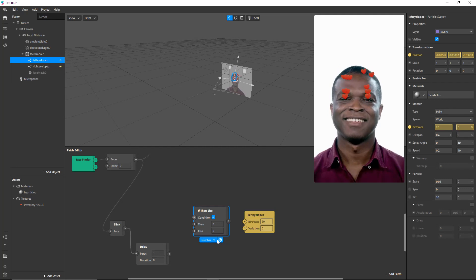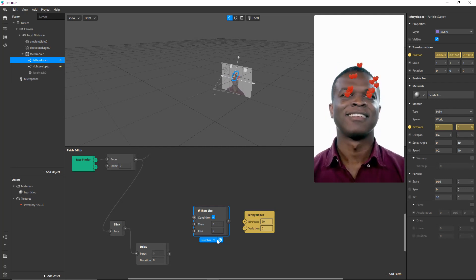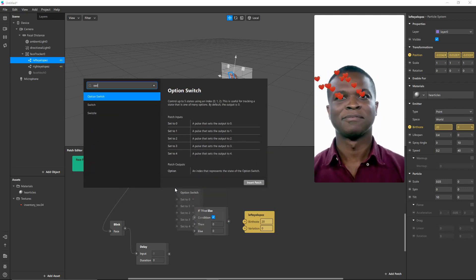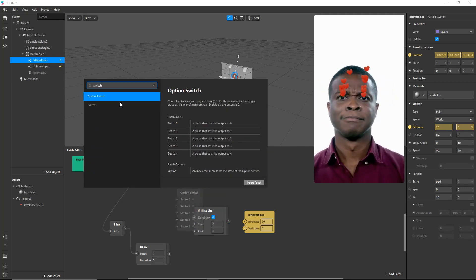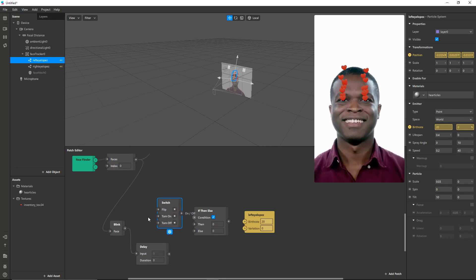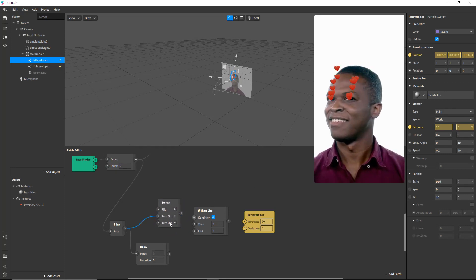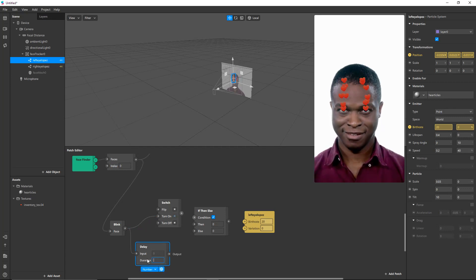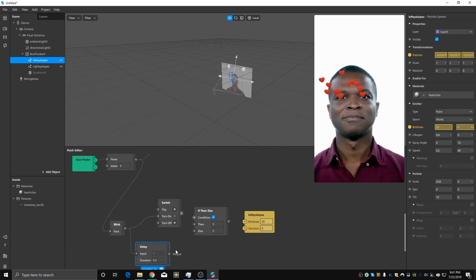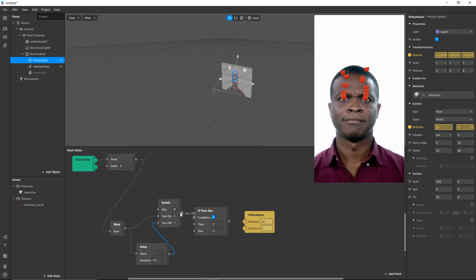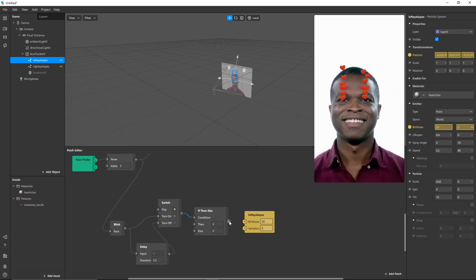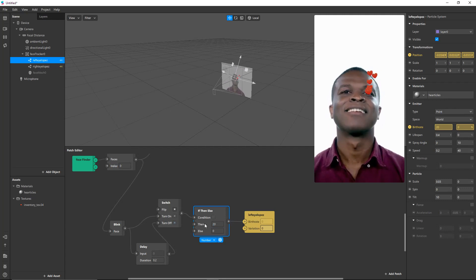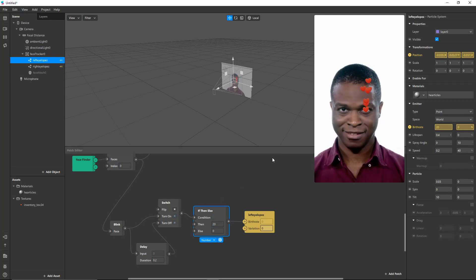So here we have a delay. We have a switch. We have an if-then-else and we need a switch. So when he blinks, the switch turns on. And 0.2 seconds later, the switch turns off. That switch controls this condition. And this condition is connected to the birth rate. And so 20 every time he blinks.